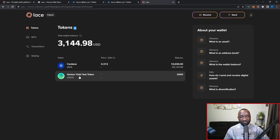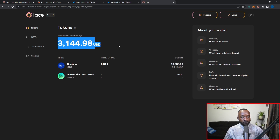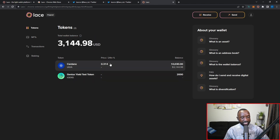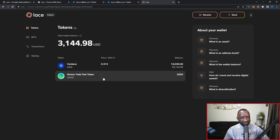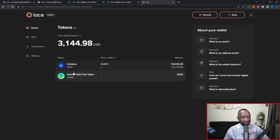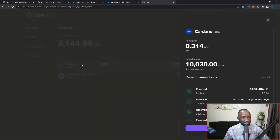In the token section we can see how many assets we hold — right now two: the ADA token itself and a Genius Yield test token received from testing the GeniusX launchpad. We can see the total USD balance of both. ADA is currently at 31 cents, with a balance of 10,030 ADA equivalent to $3,144. The Genius Yield token doesn't currently have a price, but once it does, the USD balance would update accordingly.